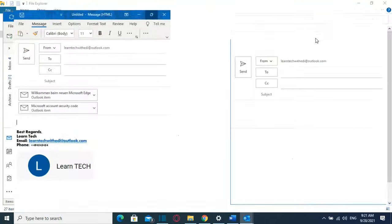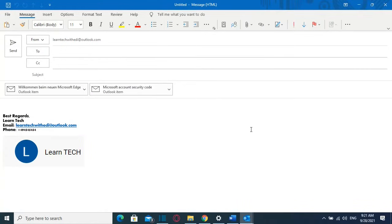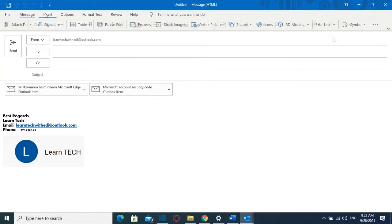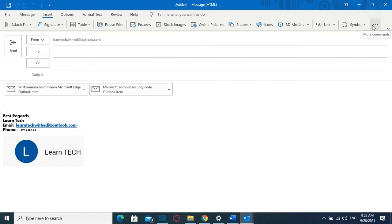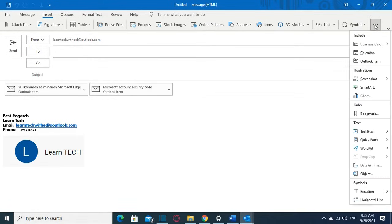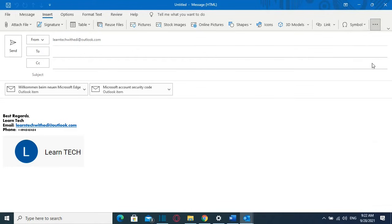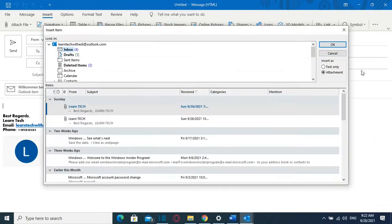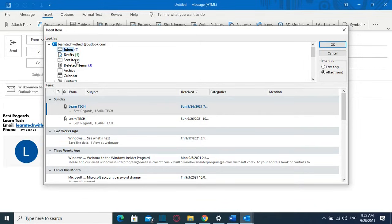Another way how you can do that is once you have opened the new email is by going here at toolbars and you select insert and here at the end of the options you select here at these three dots which says more commands and then you choose Outlook items and from here you find the email that you want to attach.